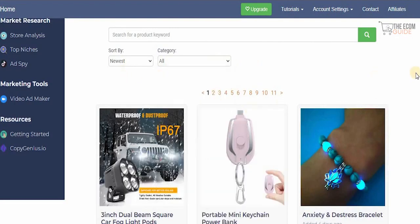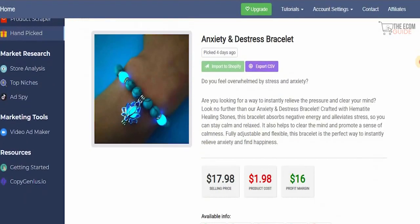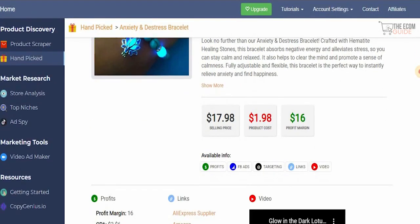There are different categories available to filter and sort through. For example, clicking on the anxiety and distress bracelet product and selecting 'View Product Details' gives you full information about that particular product — which is why I personally love this tool.